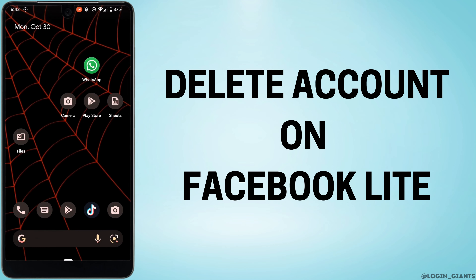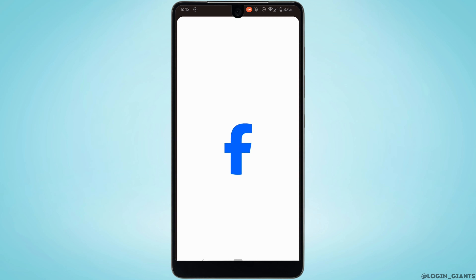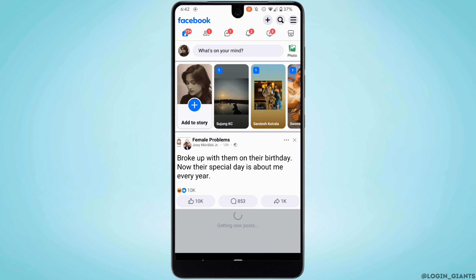How to delete an account on Facebook Lite. The very first thing you want to do is head over to your Facebook Lite application and make sure you are logged into the account that you want to delete.